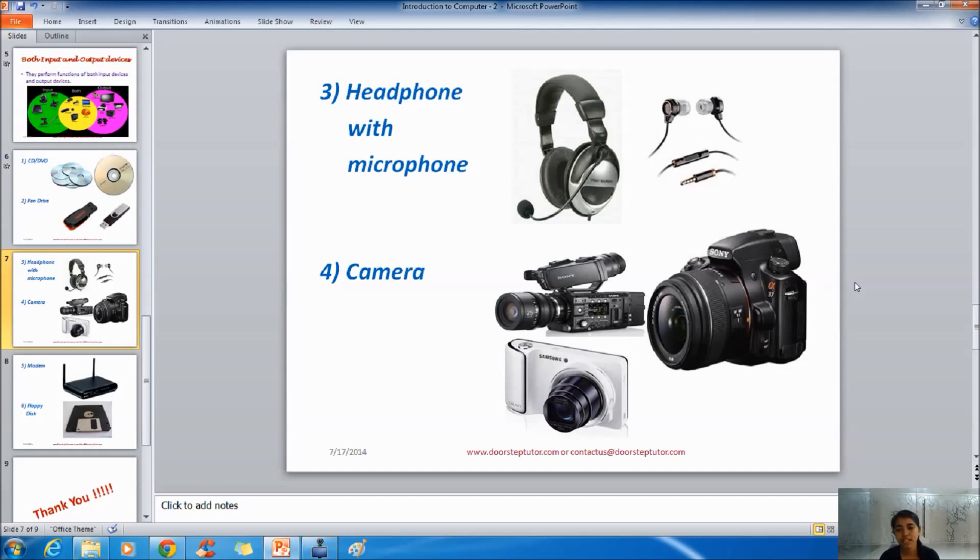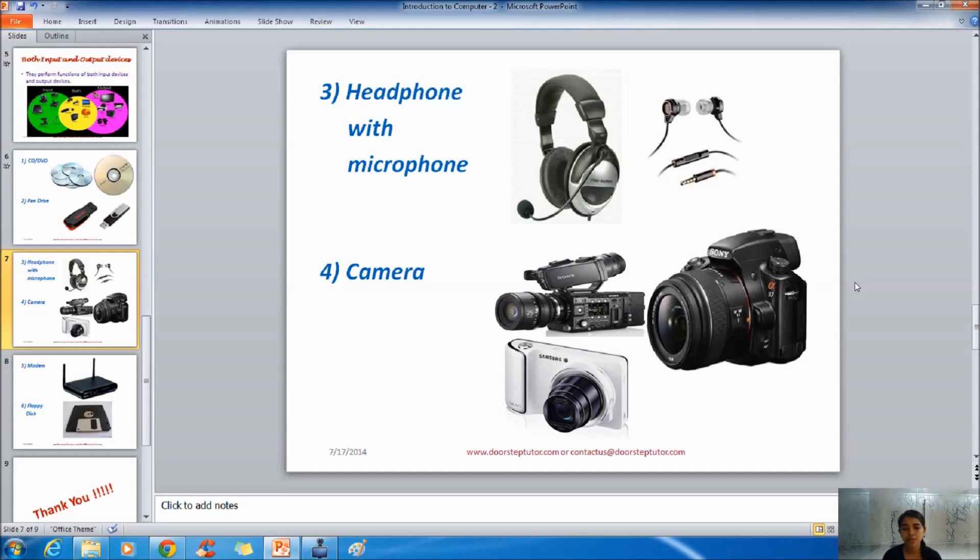Now the next one is camera. We have already discussed the camera in input devices. But it works as output device too. As we can transfer the images from camera to computer. But we can also transfer images from computer to camera. That's why they work as output devices too.